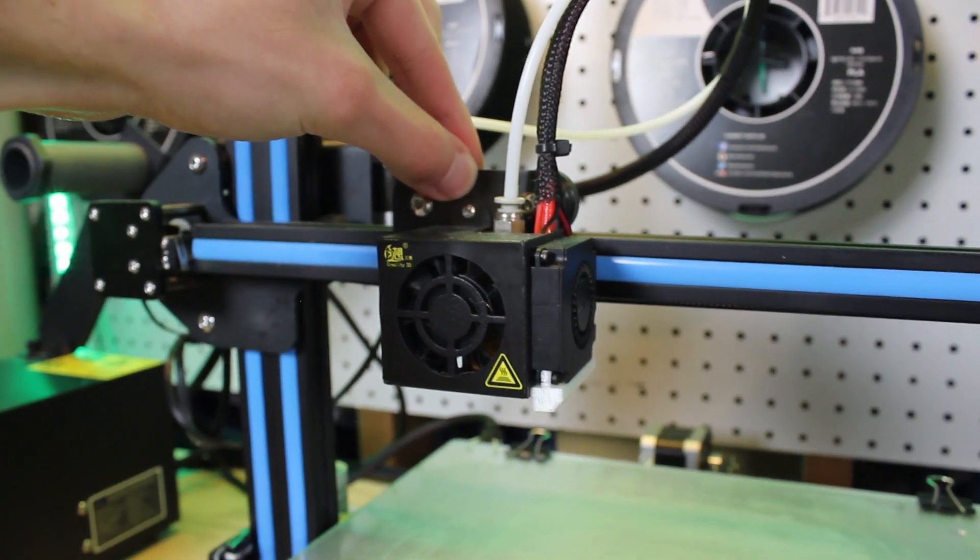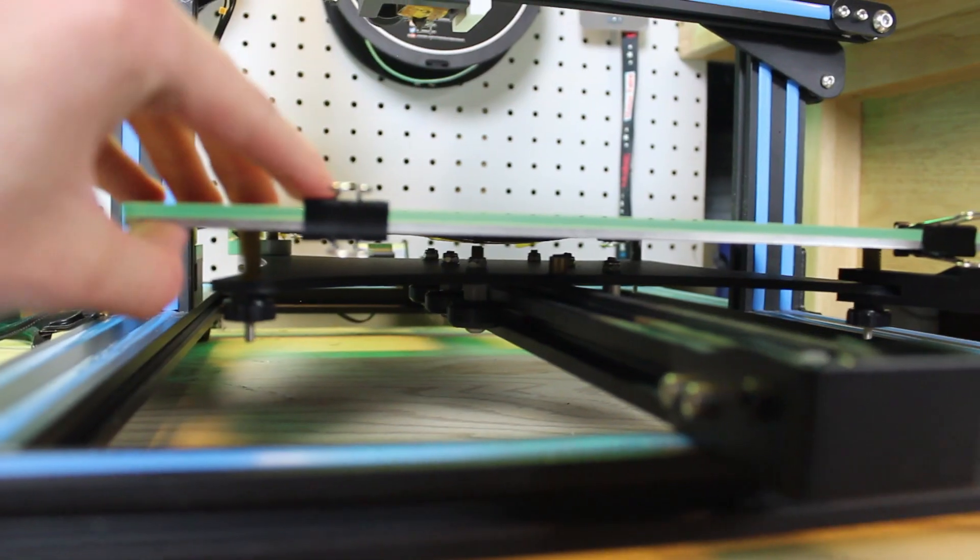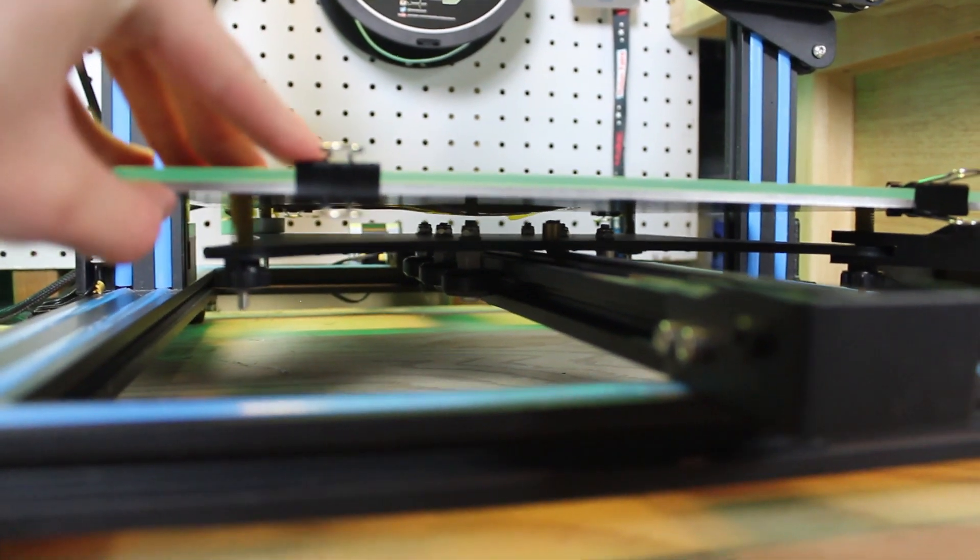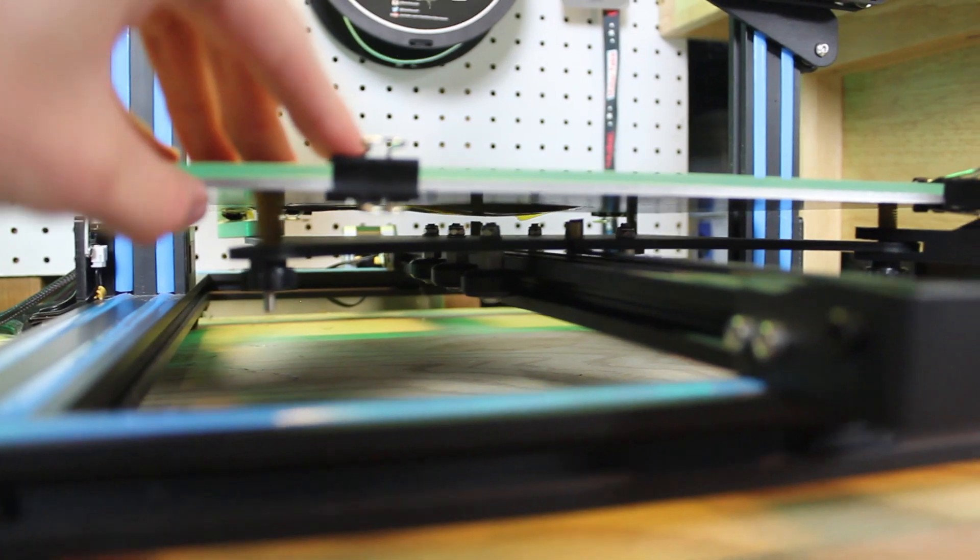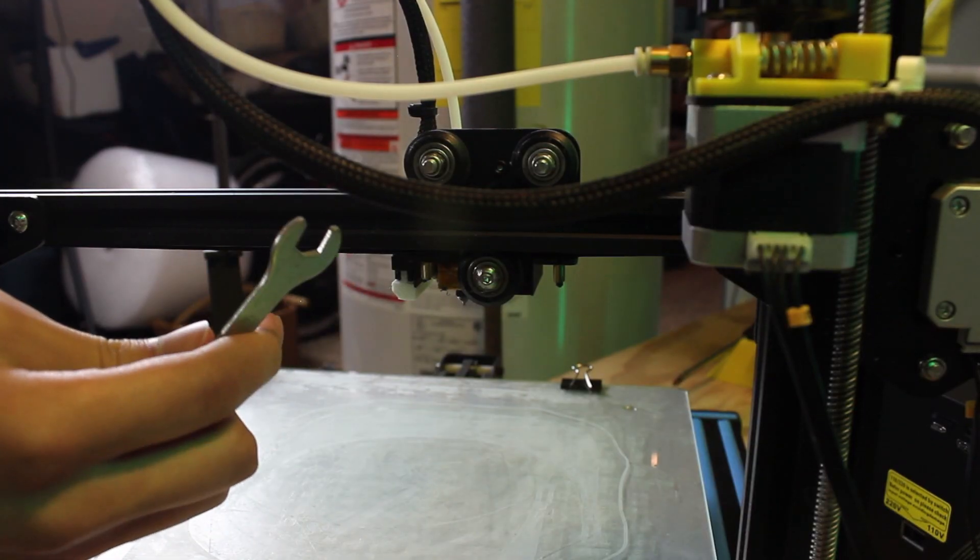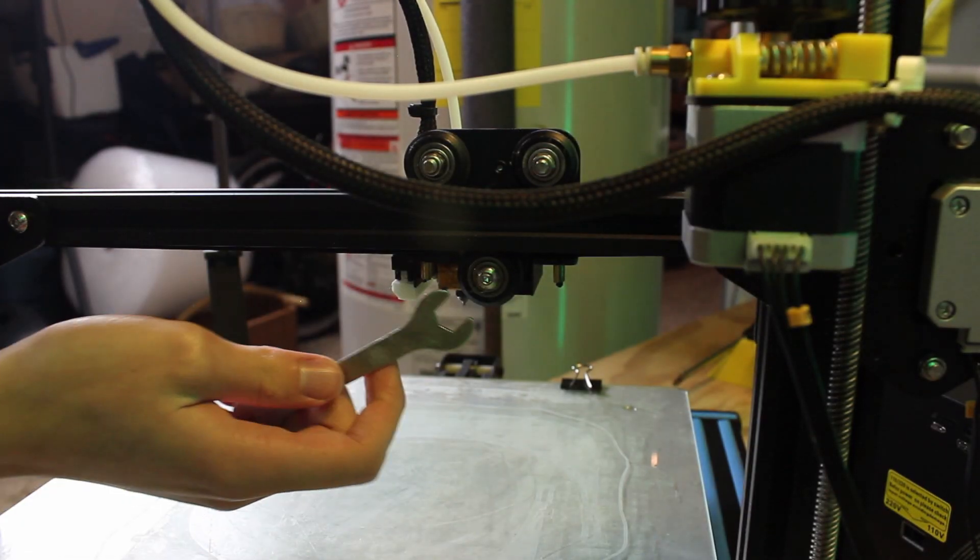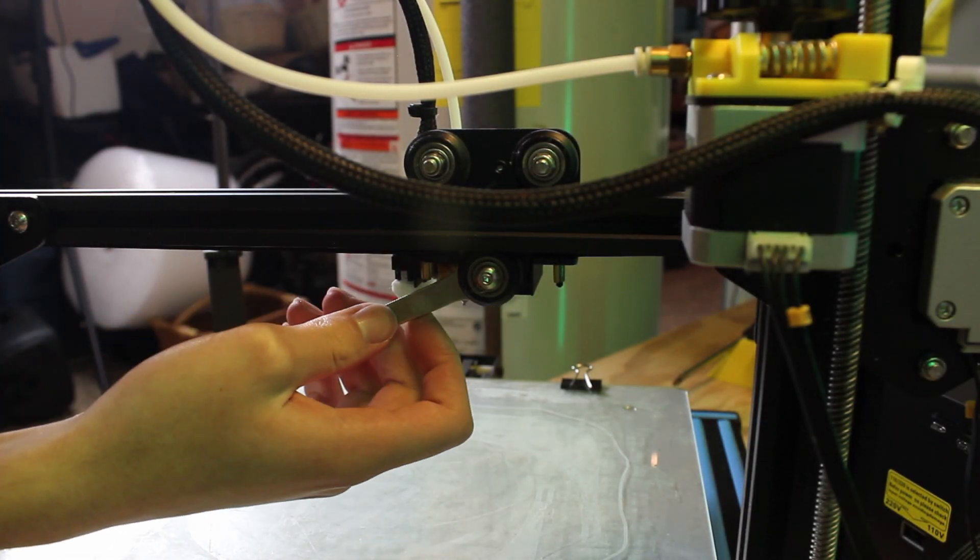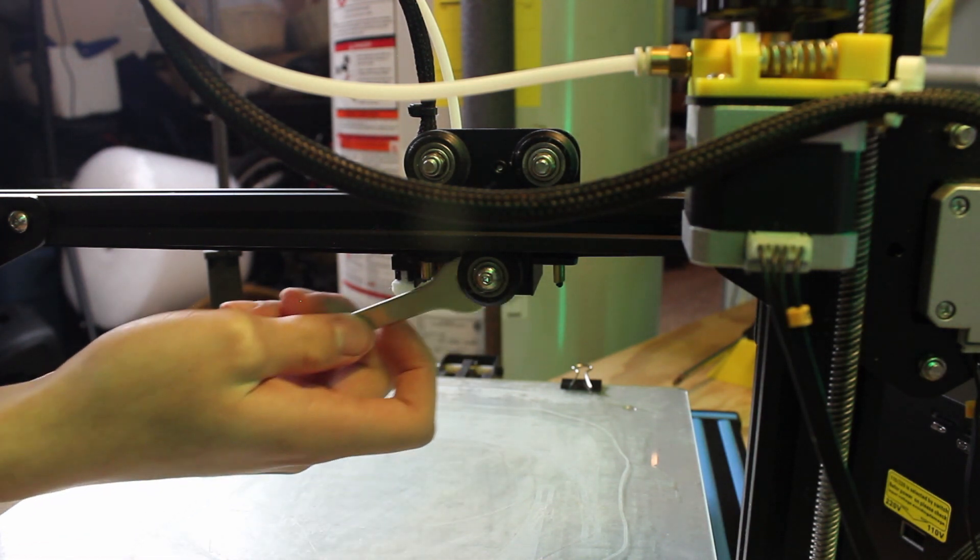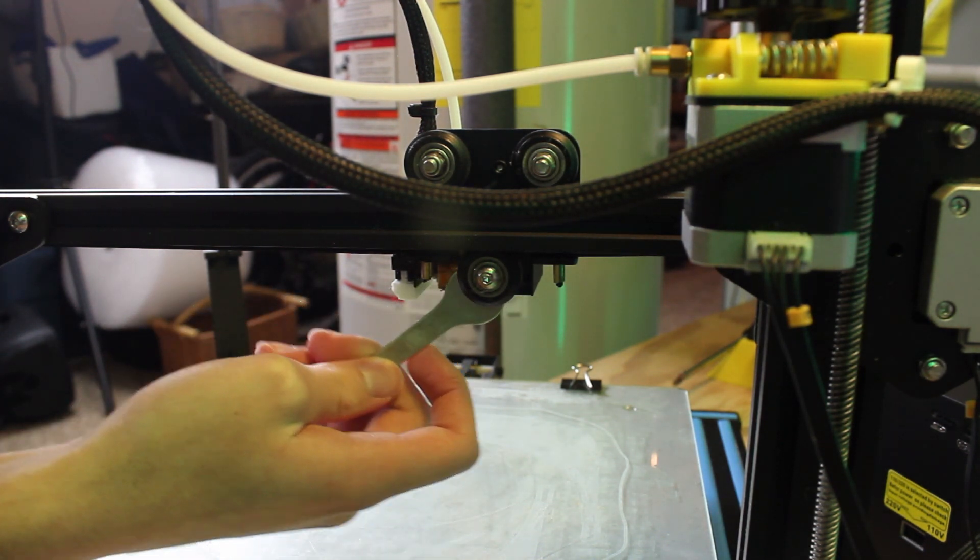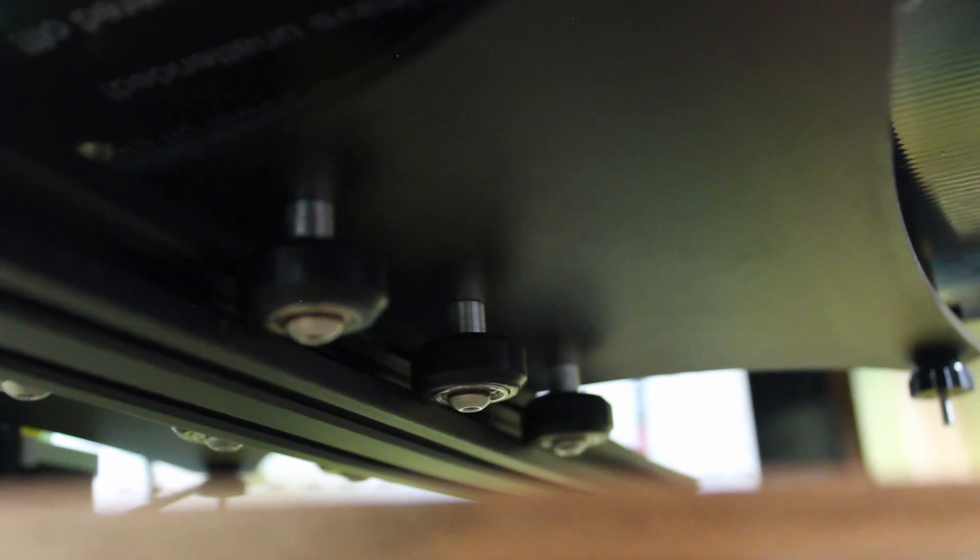Make sure the hotend carriage and bed are tight as well. Use your hand to wobble the extruder assembly and print bed. If they are moving, you should adjust the concentric nuts. Use the wrench that probably came with your printer to turn the nut so that the bed and extruder assembly are tight and moving smoothly, but make sure not to tighten them too much.